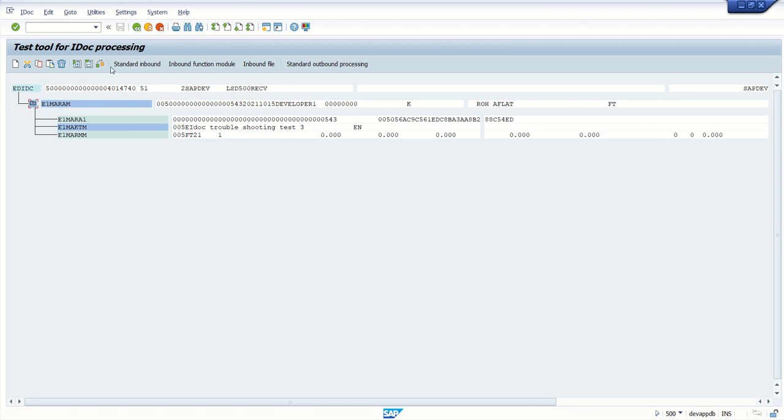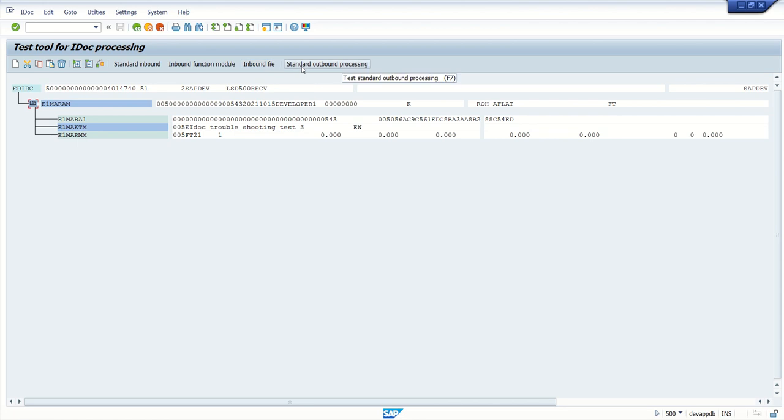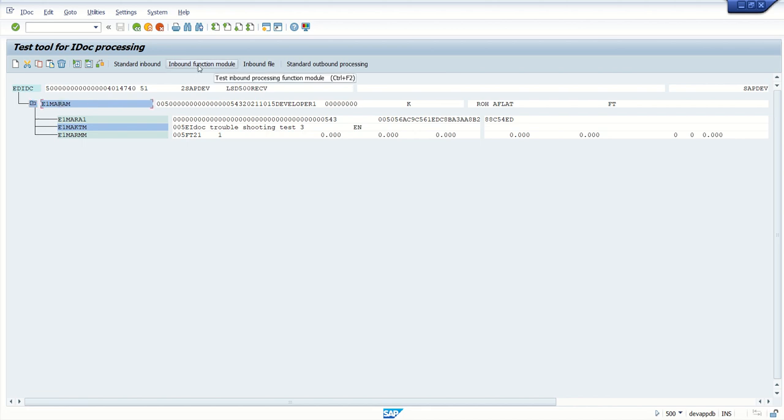In the toolbar you can see the standard inbound function module for inbound processing. In WE19, along with testing, we can also do debugging. Suppose if you want to debug and know the flow of the program, how the system is posting the IDoc, we can do debugging from the same transaction code. Generally this code is used for testing purposes.